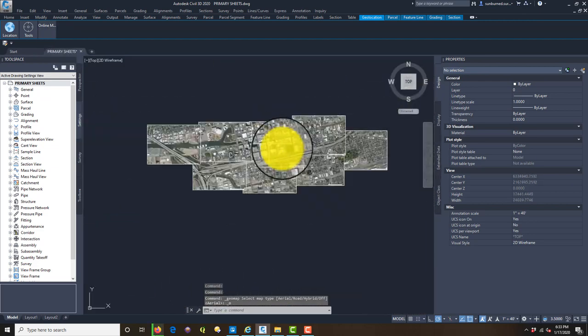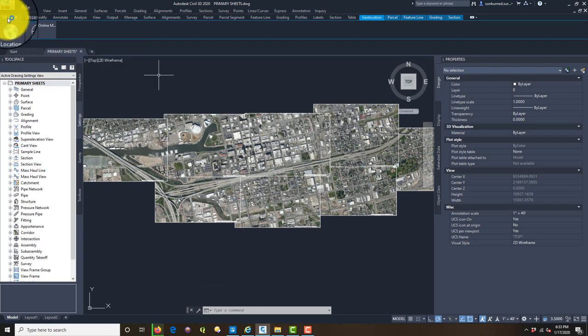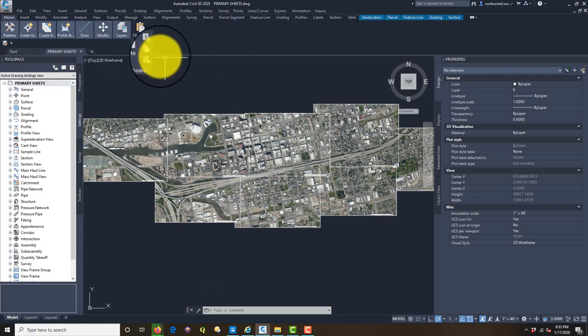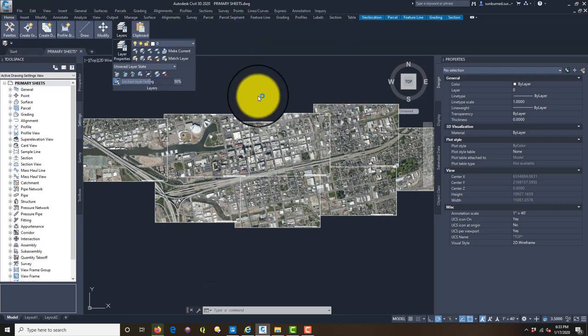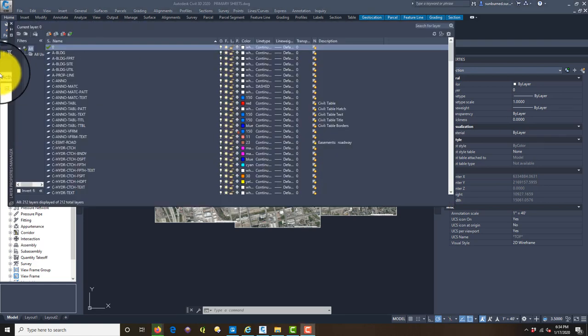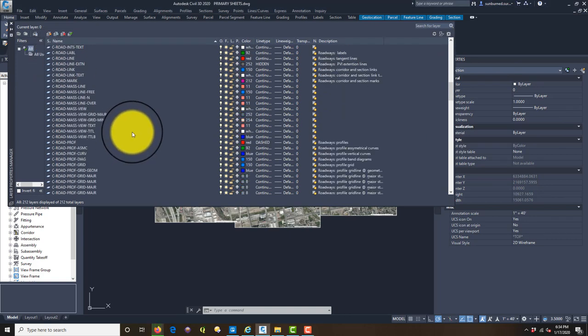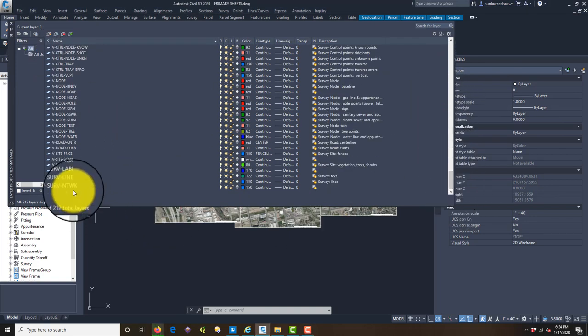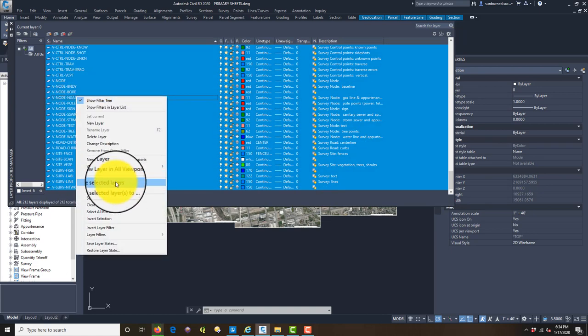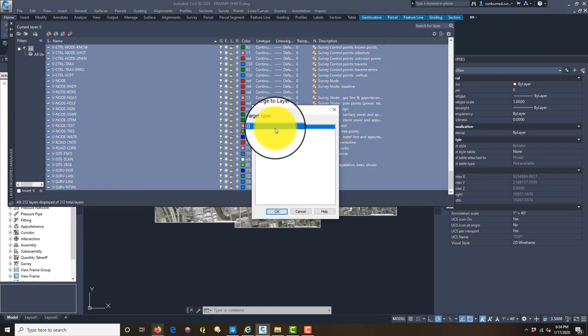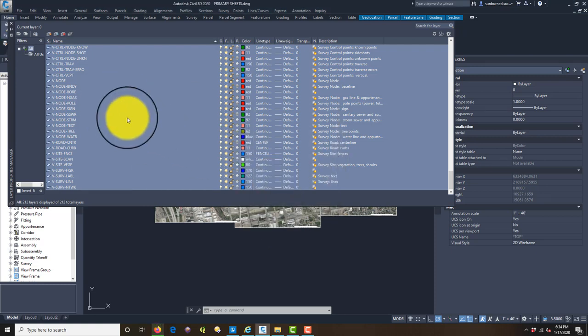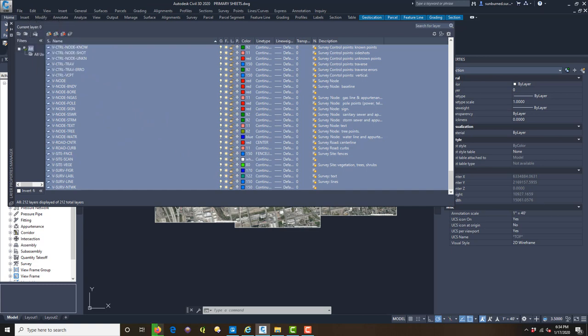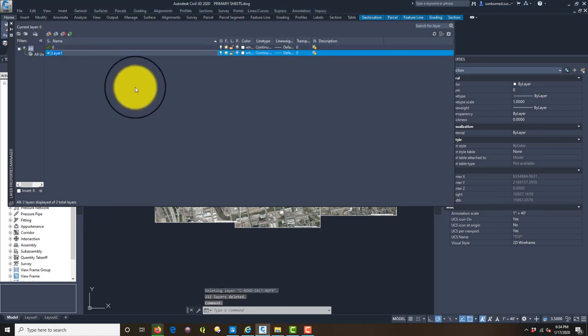Once you've captured those, you can actually turn your map off and you're just going to have your tiles left. I like to put those on a layer. Let's open up our layers. I got a little bit of layer cleanup to do. You can see my template comes in with all these layers, which is no bueno. We're going to grab all those and merge them to layer zero.